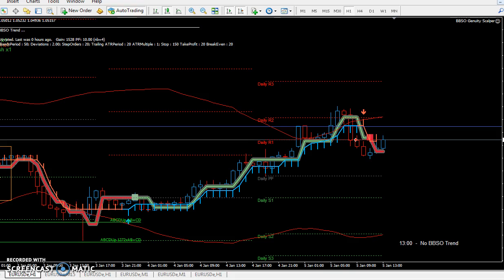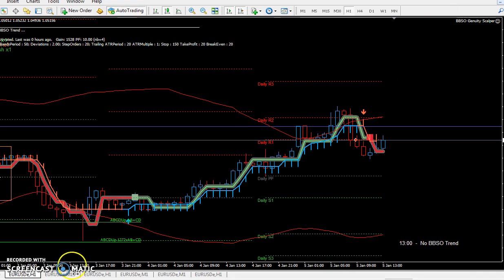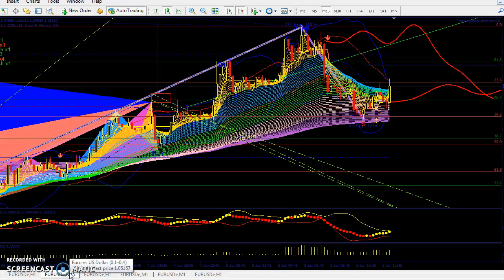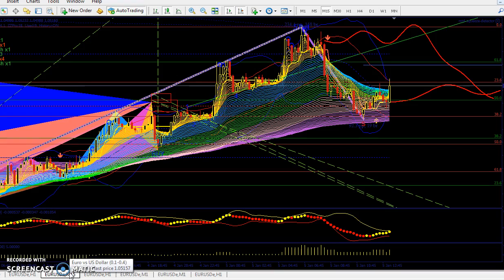So you have the BBSR Genuity Scalper — one hour, we've gone through that. Next, I would have a Renco chart on here but I didn't put it up. I usually have my Renco program, but it's running on here.